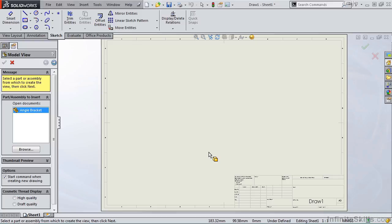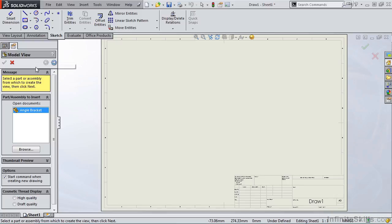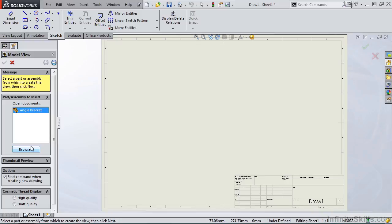Once I select OK, notice we see the sheet format on the screen. On the left hand side of the screen, the property manager for model view displays. At the top of the property manager, we have a message prompting us to select a part or assembly for which to create the first view. Any parts or assemblies you currently have open in your SOLIDWORKS software will be displayed in the open documents window. If this is not the part or assembly that you want to create the drawing for, you can simply browse to the proper location on your network. I do want to create a drawing for the angle bracket, so I am simply going to go to the Next button.